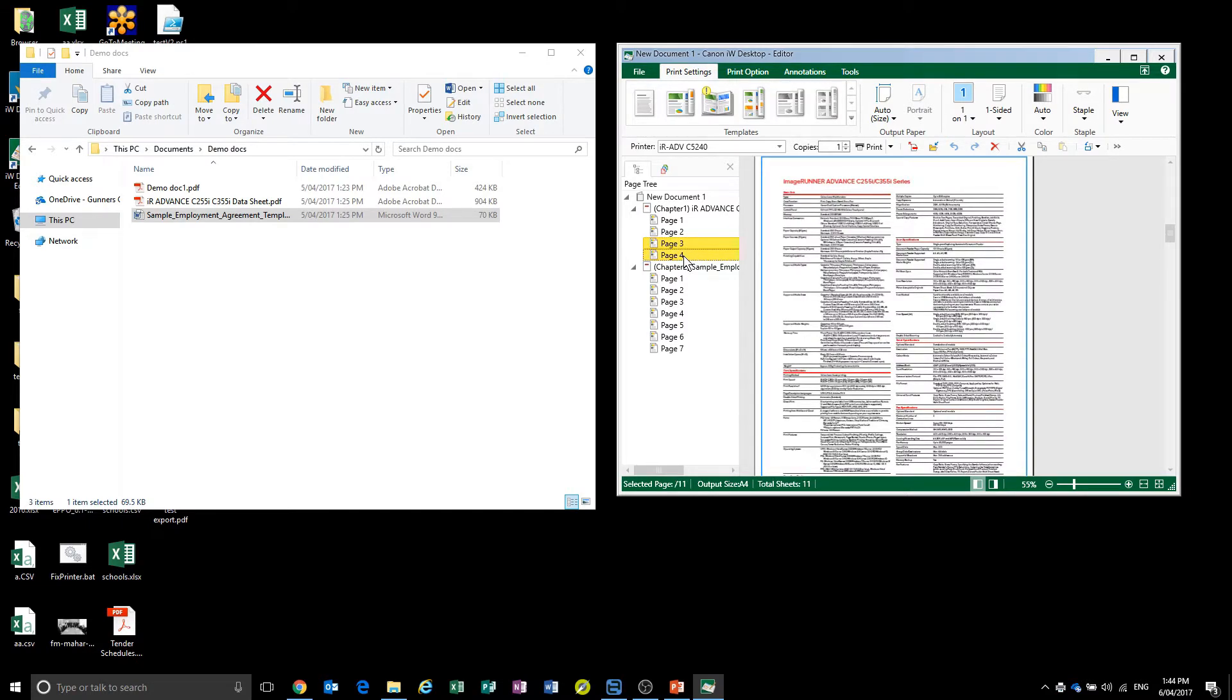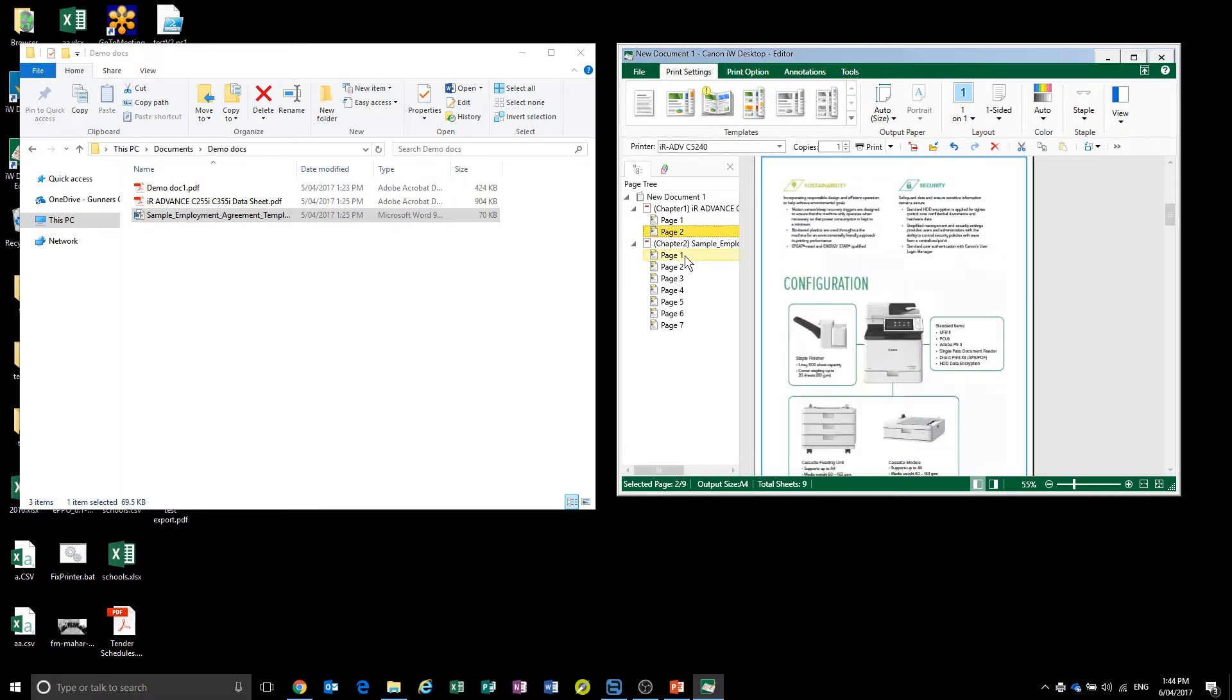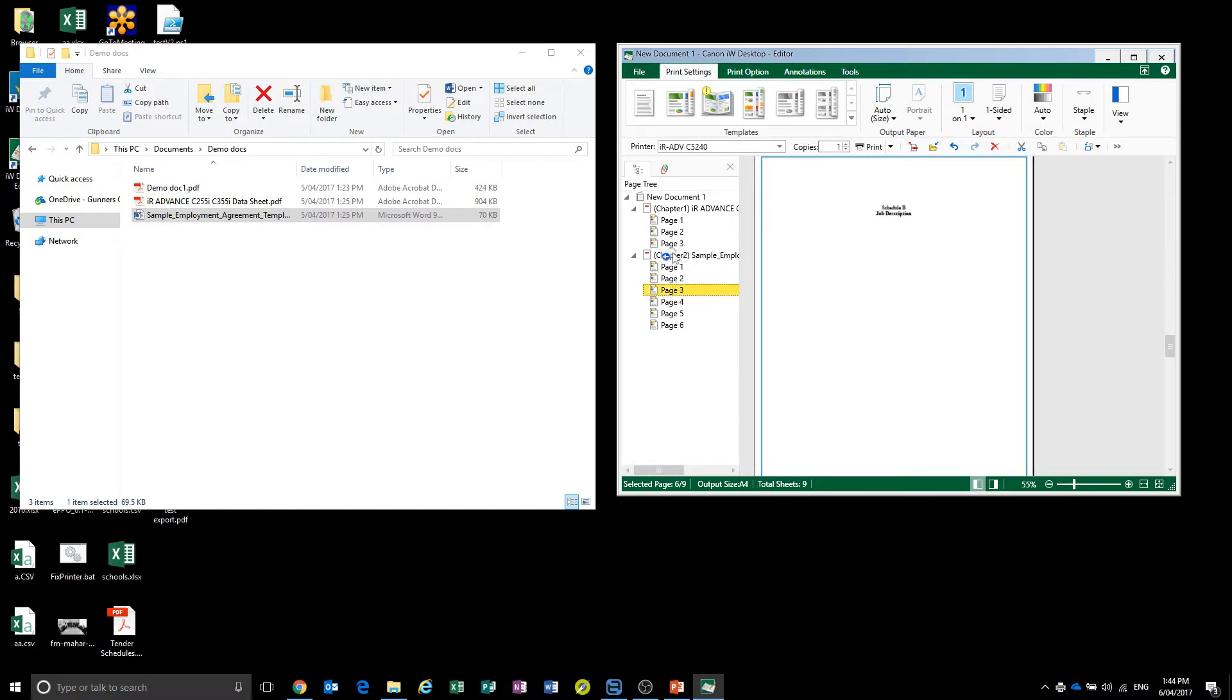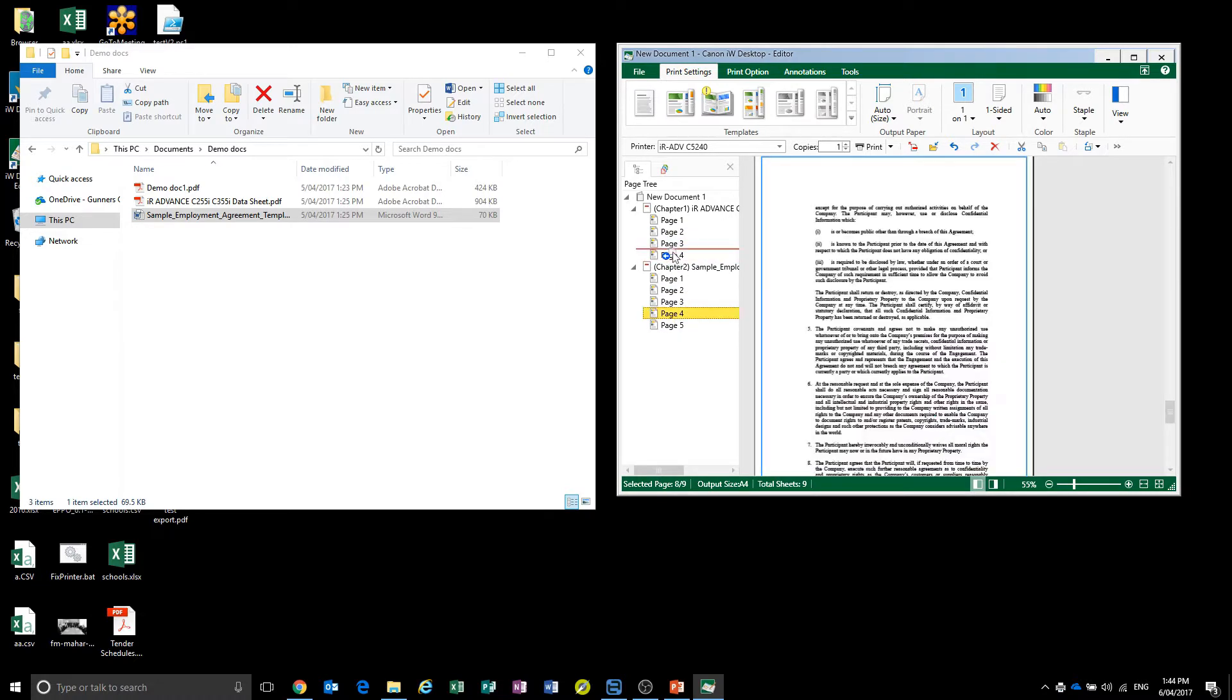So I'm going to delete those two. And we're going to move some of the things out of the Word document in between the document there.